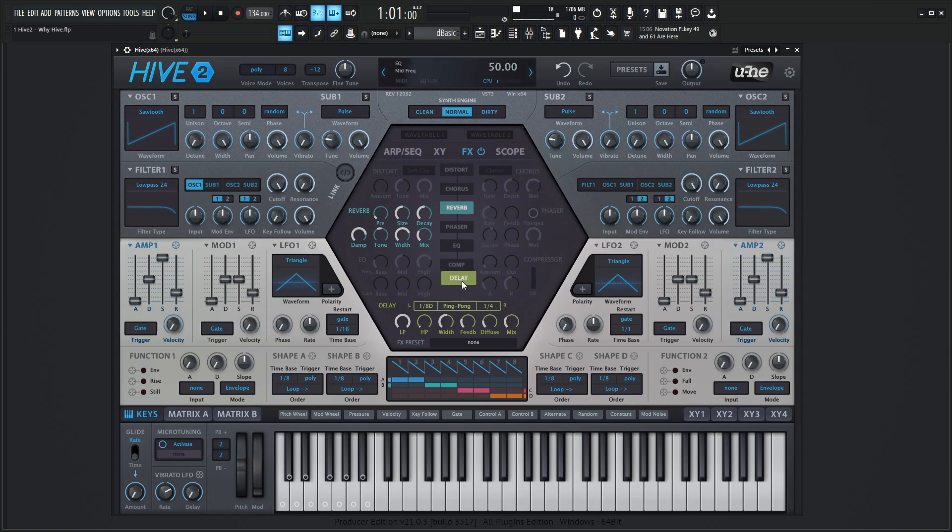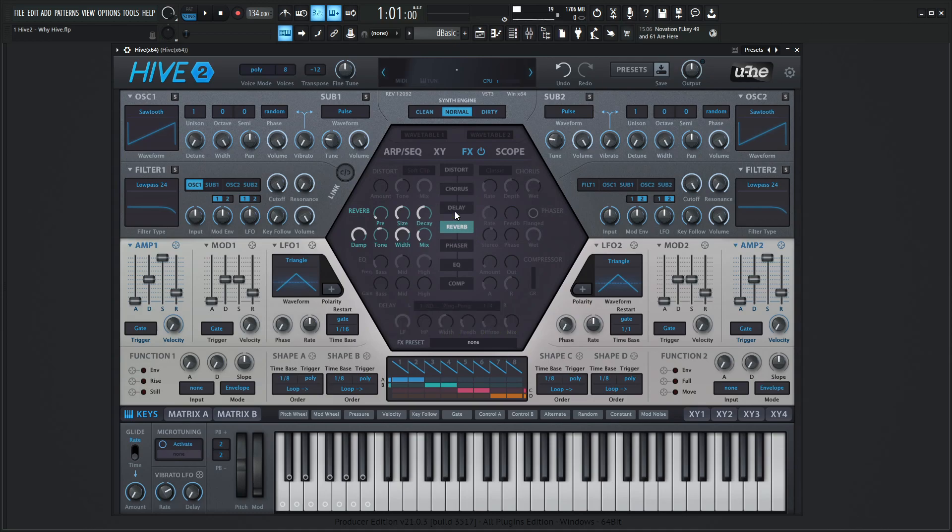So if we want our delay to happen before the reverb we just grab this and move it up here and then we know that the processing is going to be from top down. So depending on how we order these that's going to be how it's processed.